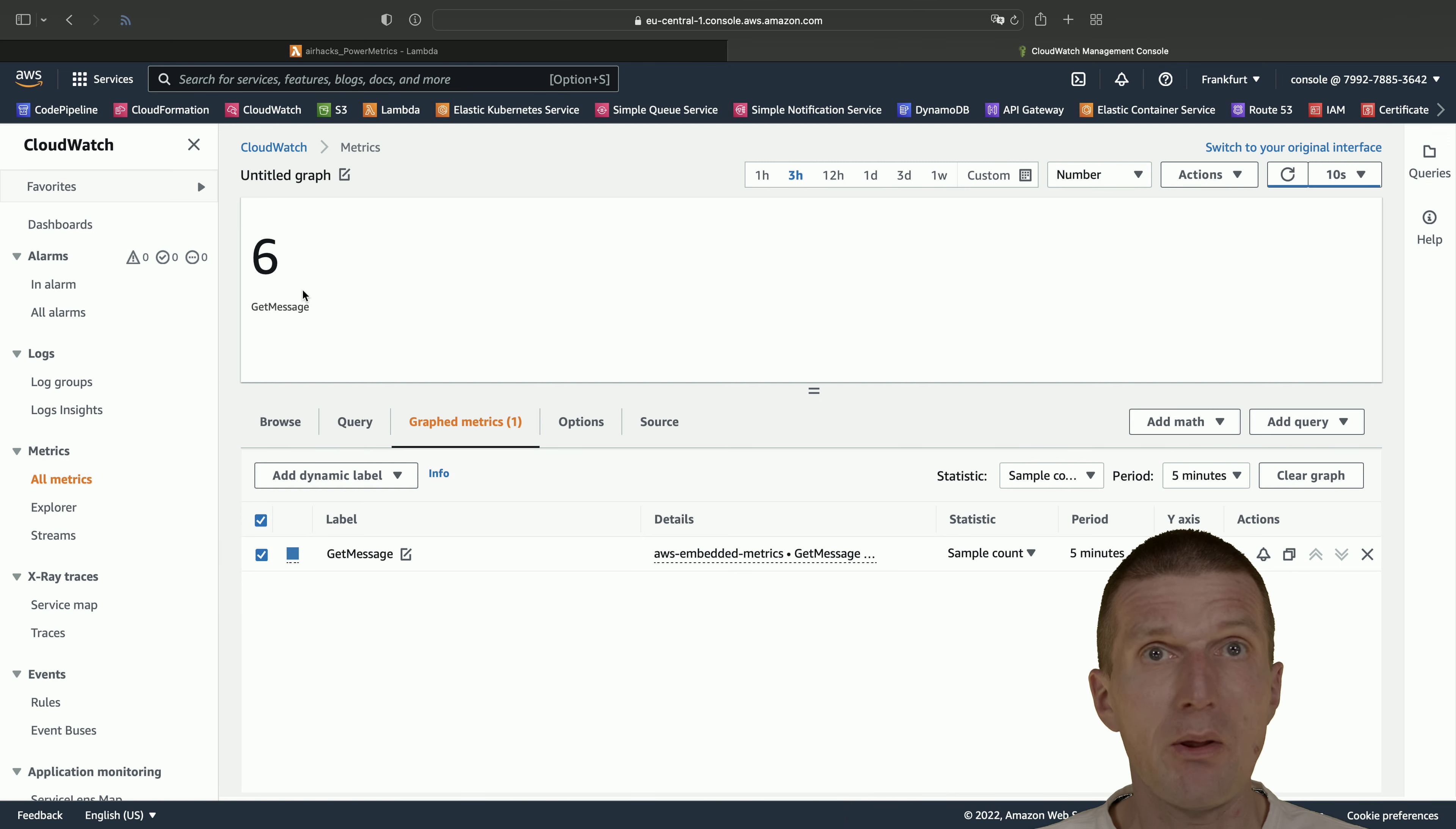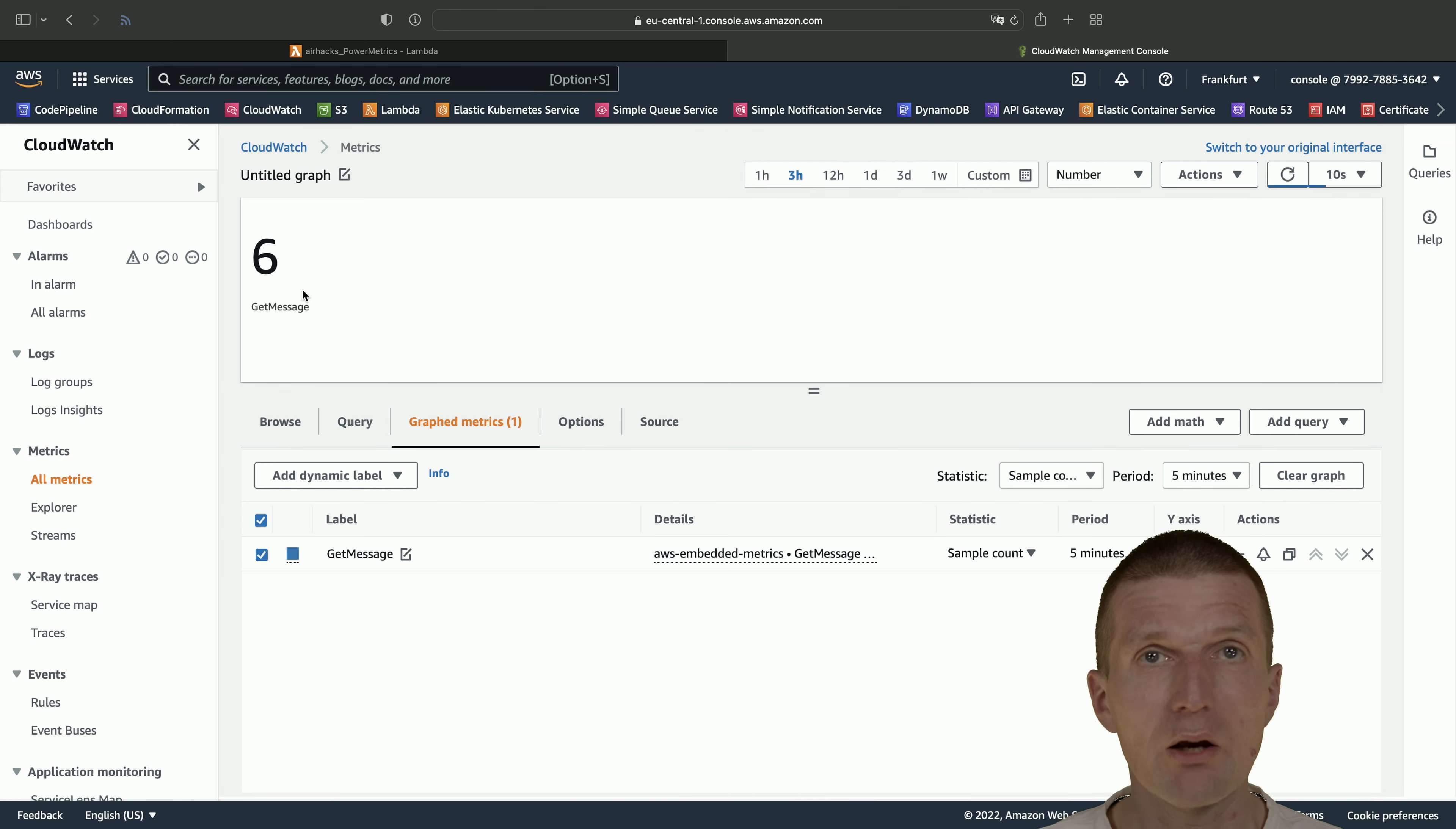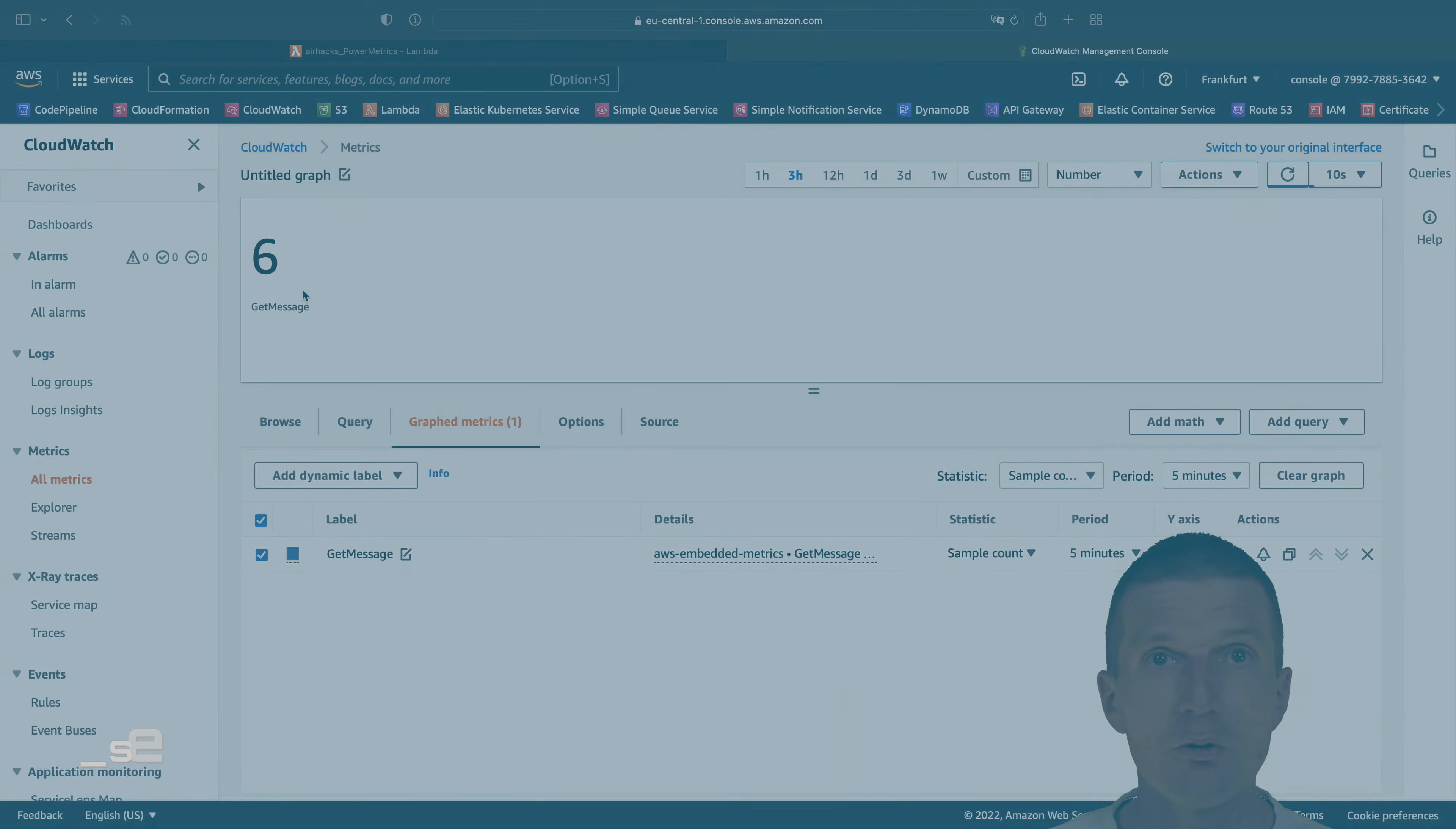Of course we could use now alerts and escalate them. Usually we wouldn't just count methods. What we would count is like the state of the business component or a class, or the amount of errors which happen during a more sophisticated algorithm. But I think now you see how easy it is to write metrics to CloudWatch directly from microprofile Quarkus application running on AWS Lambda. Thank you for watching. See you at upcoming conferences, airhacks live workshops, or even projects. Thank you and bye.